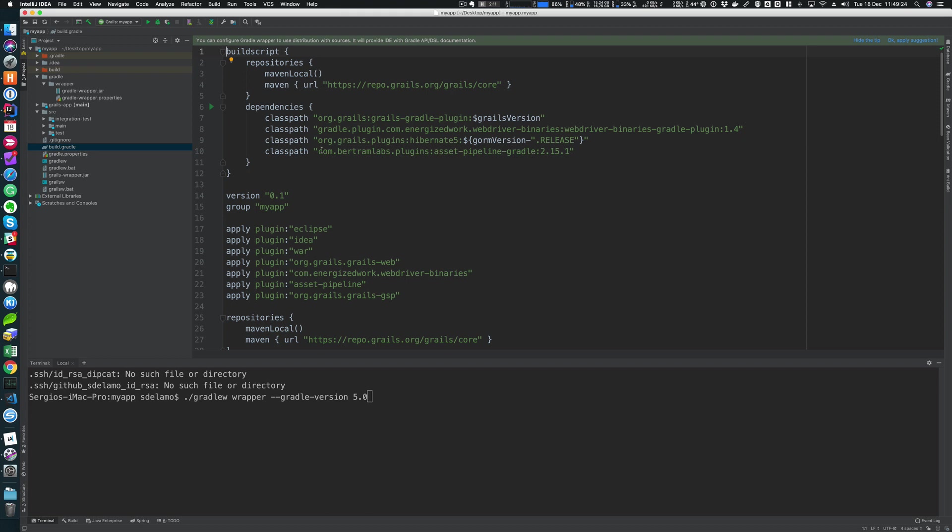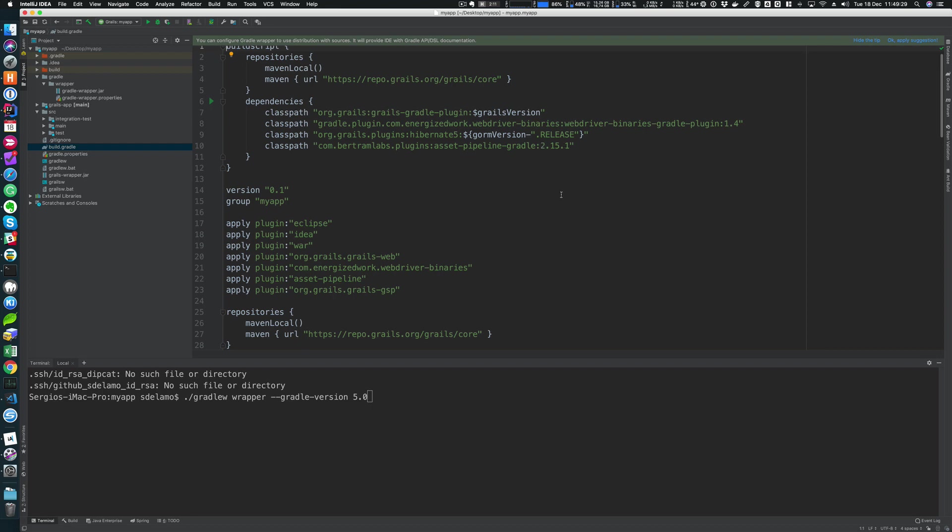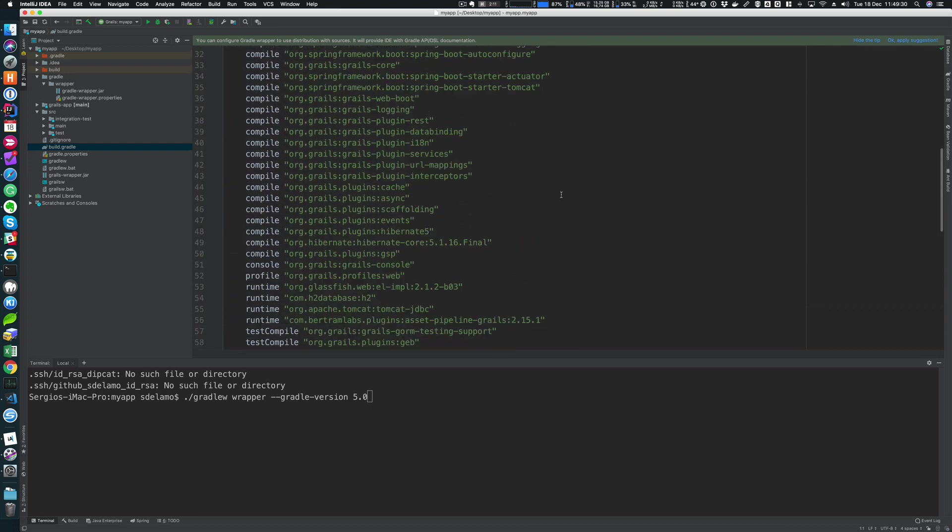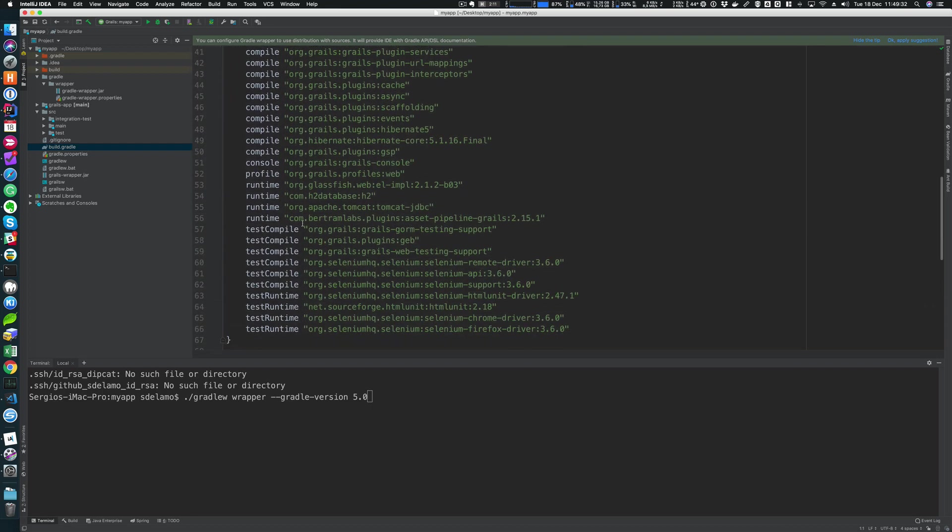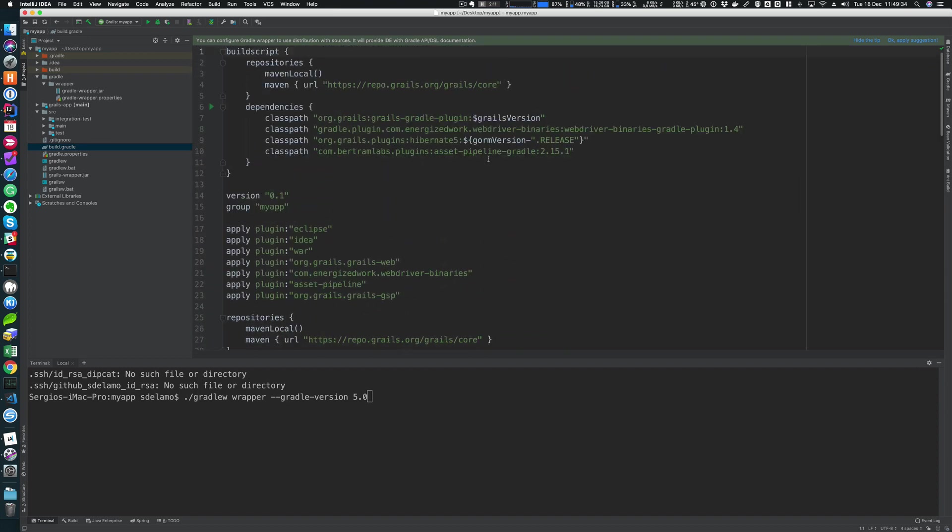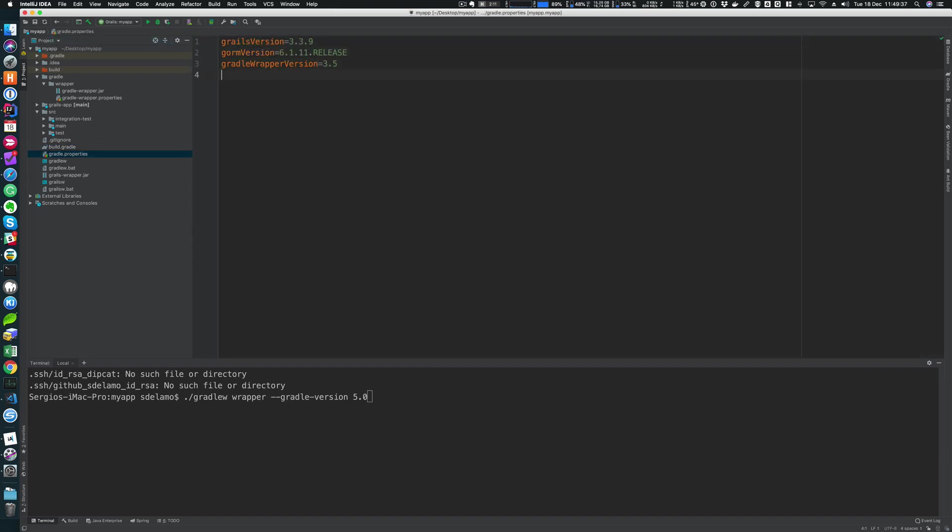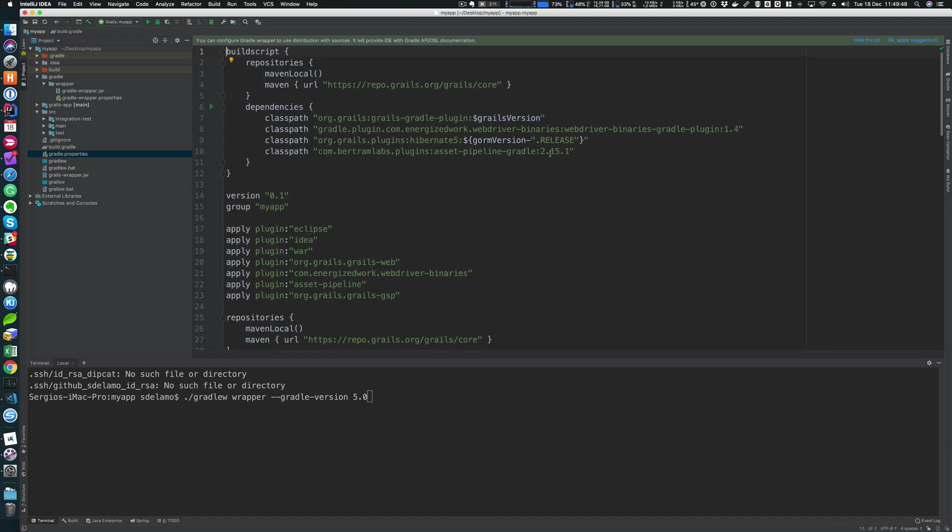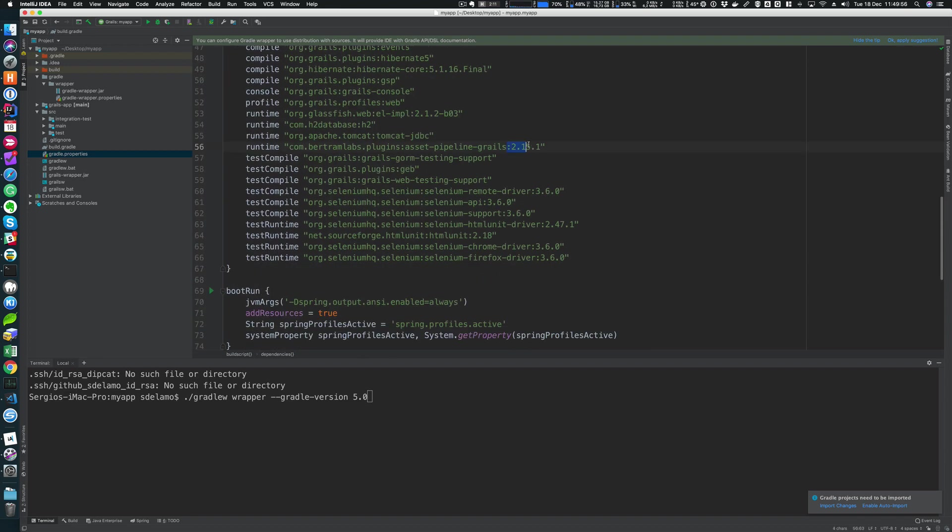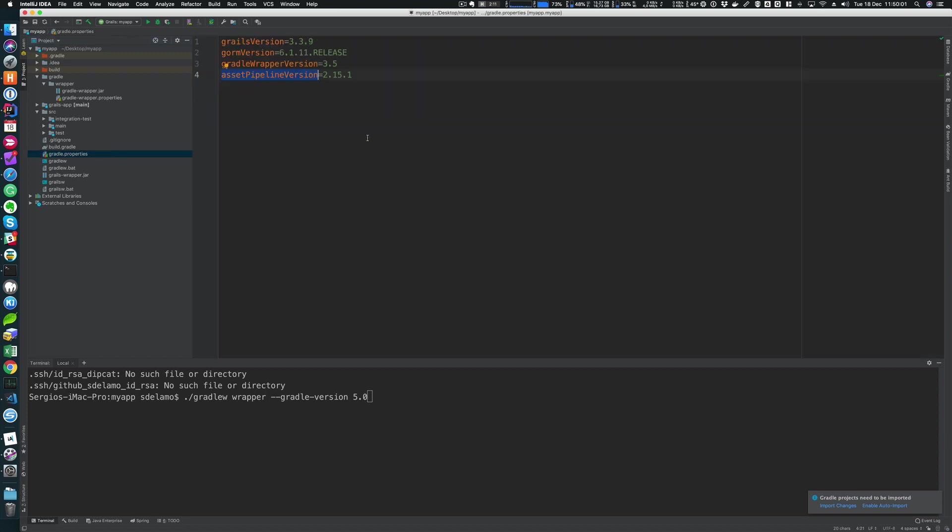And here we have, for example, the AssetPipeline Gradle version defined to 2.11.211. And here we have the same one. We could, for example, define here in gradle.properties assetPipelineVersion. And now we could here use Groovy string interpolation. So this is a GString where we can apply string interpolation. And that way when we want to upgrade the version of AssetPipeline plugin, we will just need to change it in one place in the gradle.properties file.